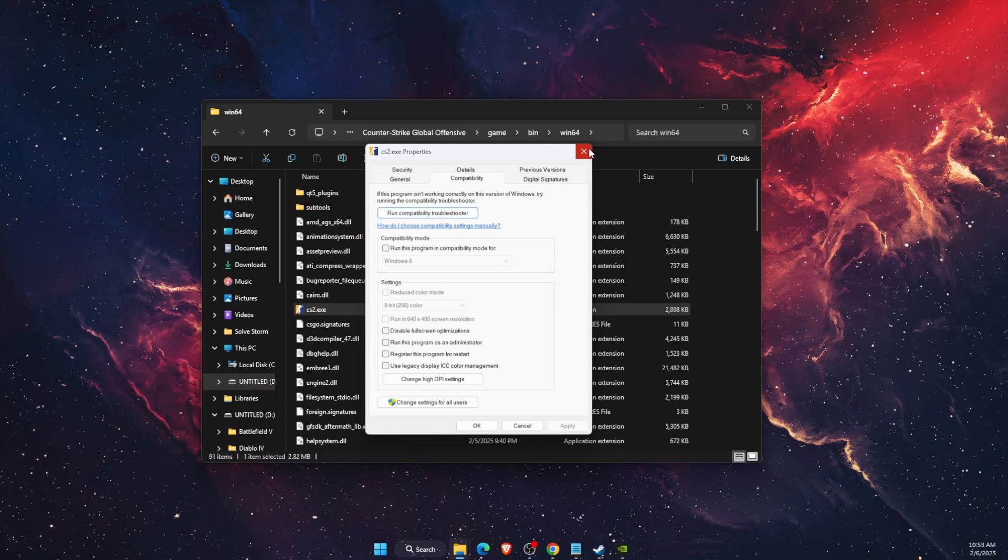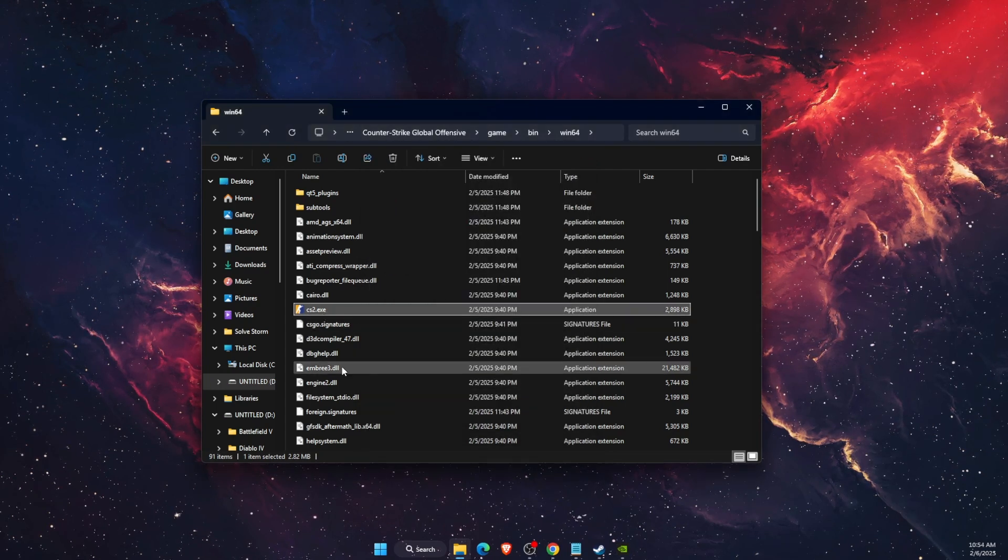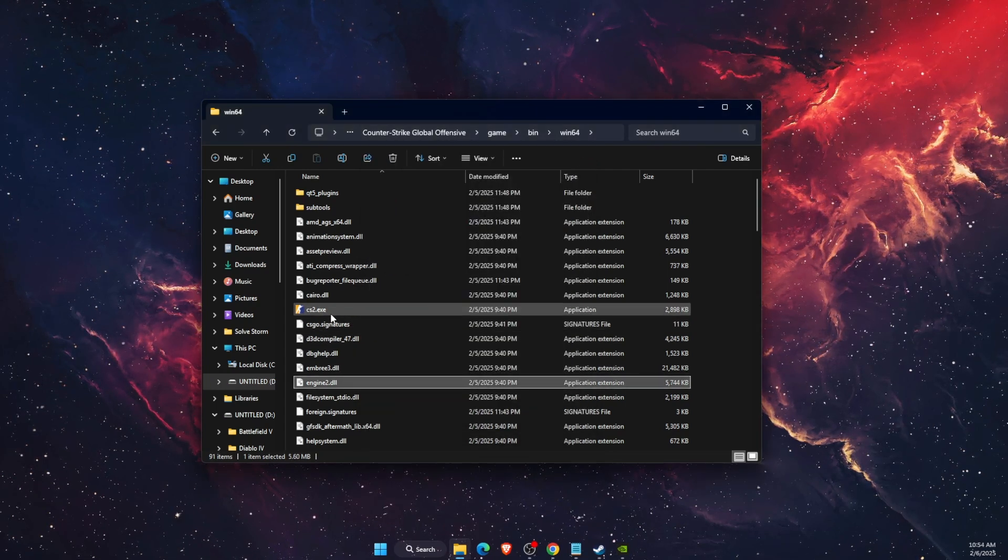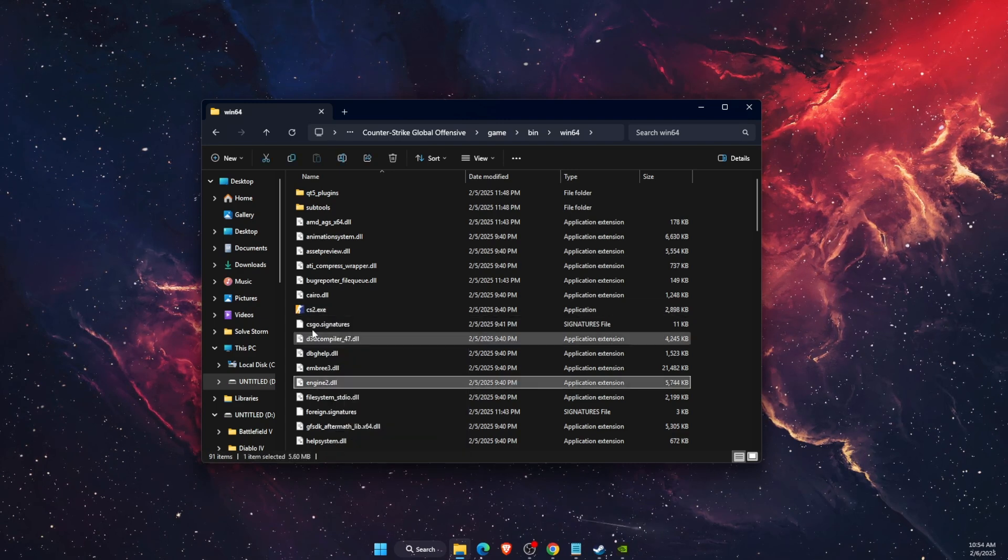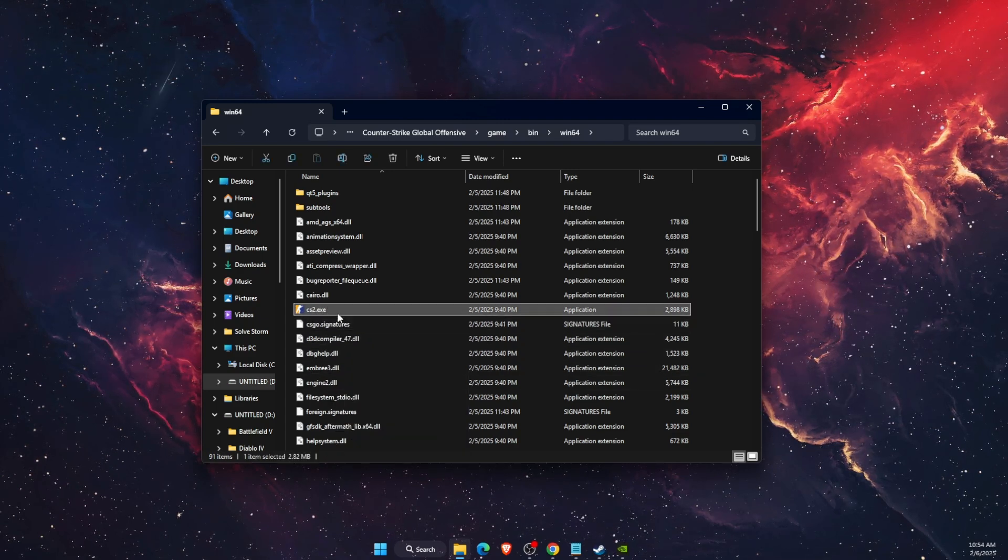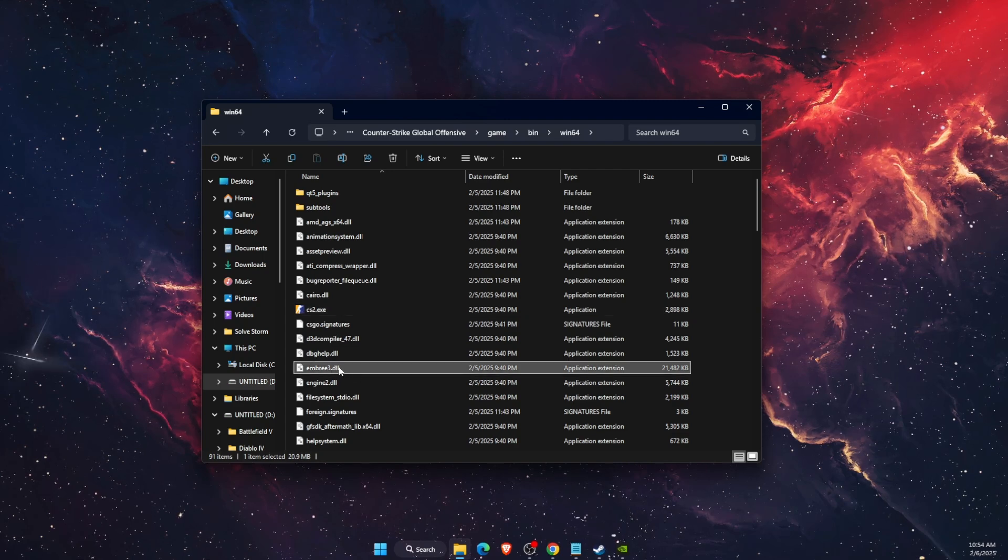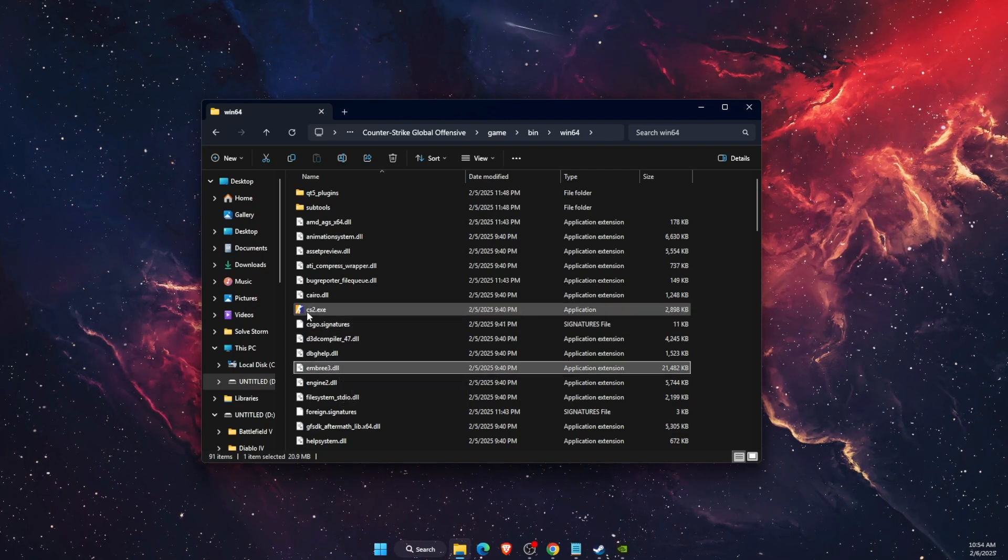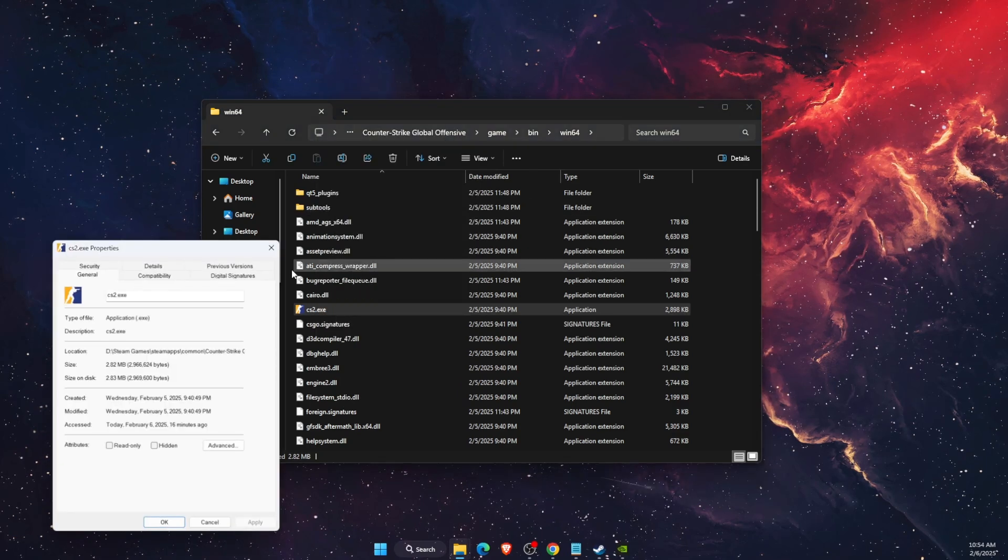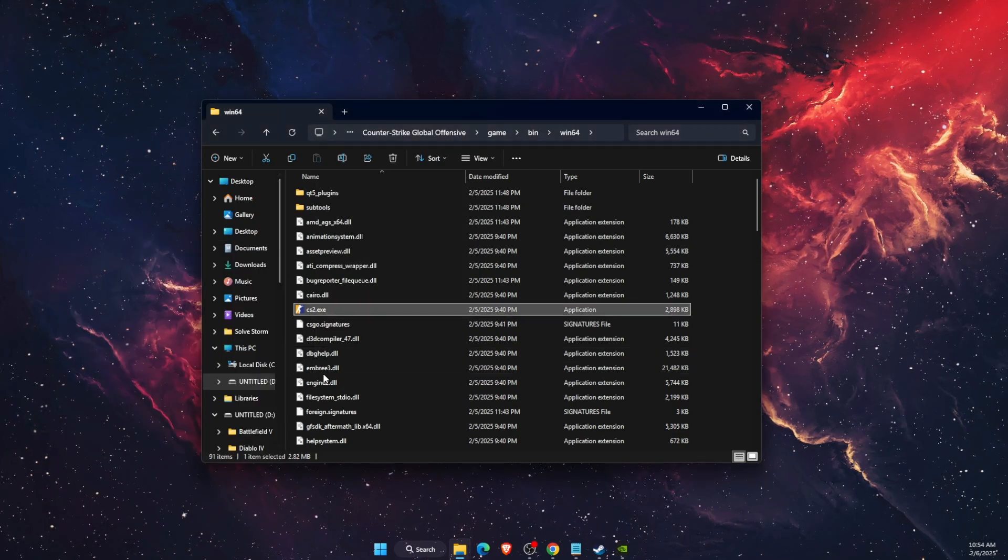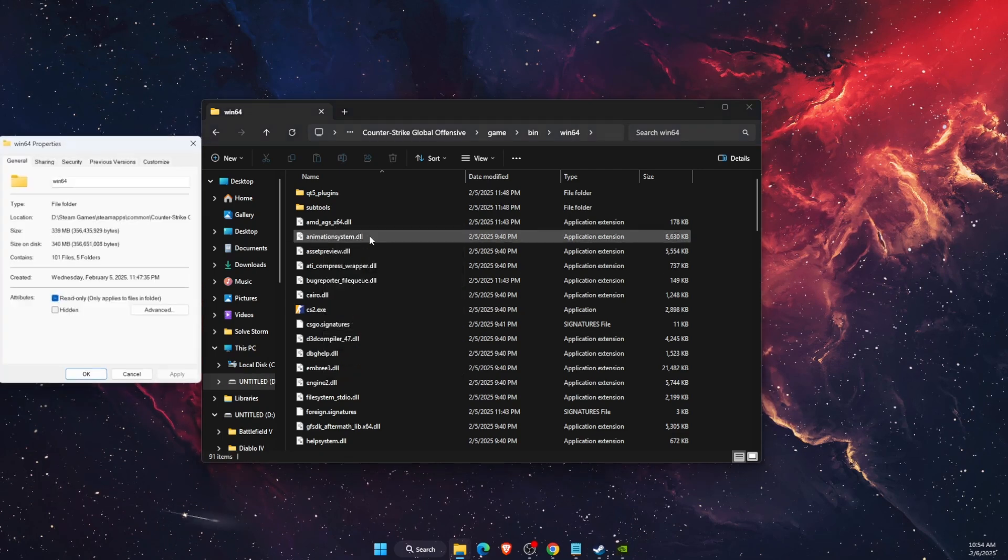So first of all, when you go ahead and open it up, you want to make sure that you are on the selected file you want to open. Because for example, if I click on this one and go here, click on properties, sometimes it doesn't show compatibility. So just make sure